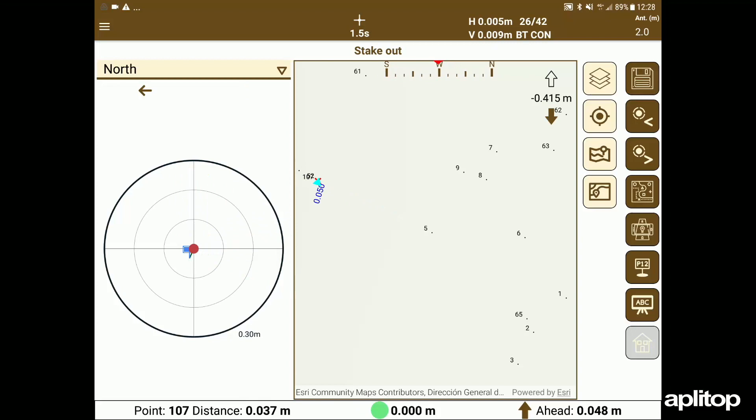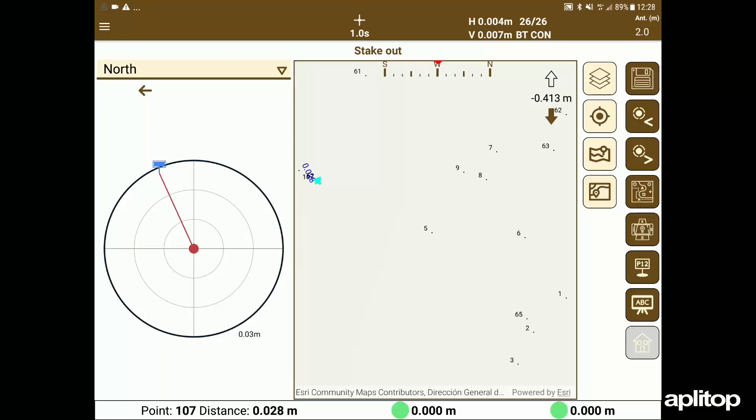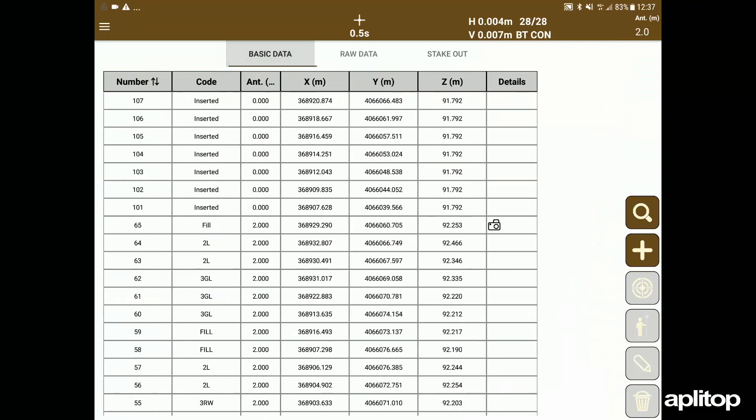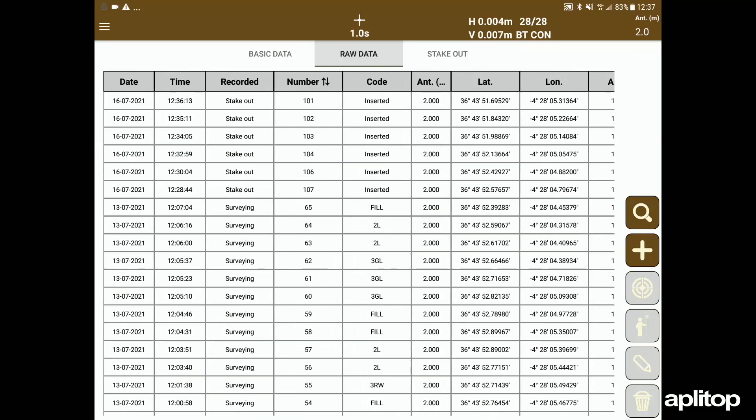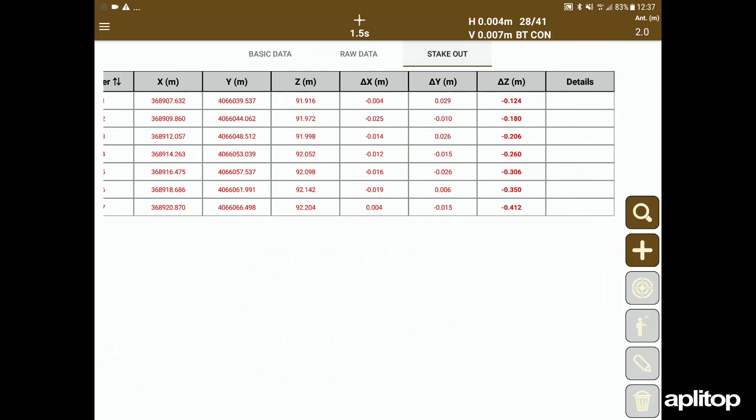Once the point is finished, I select it and measure the same to record the staked out point. Finally, we can list both the points measured in the survey, the raw data, and the points staked out.